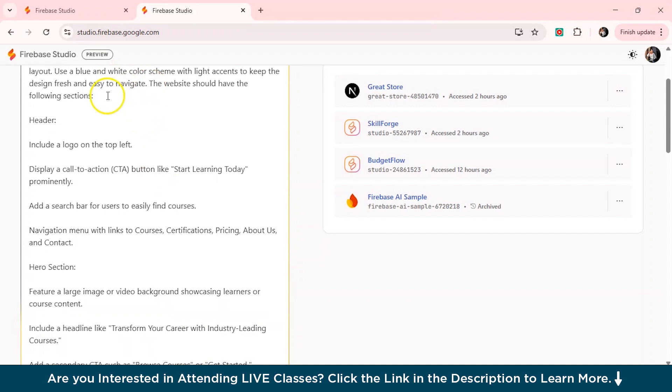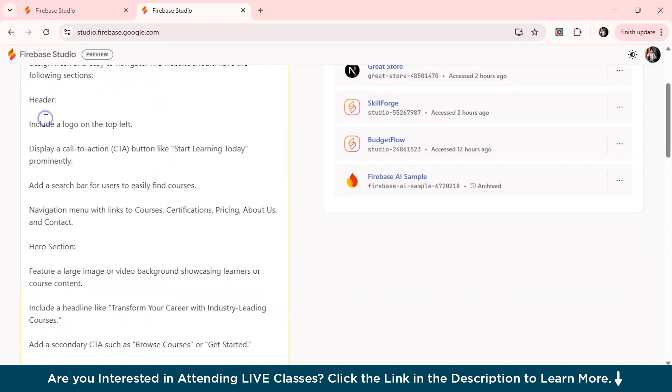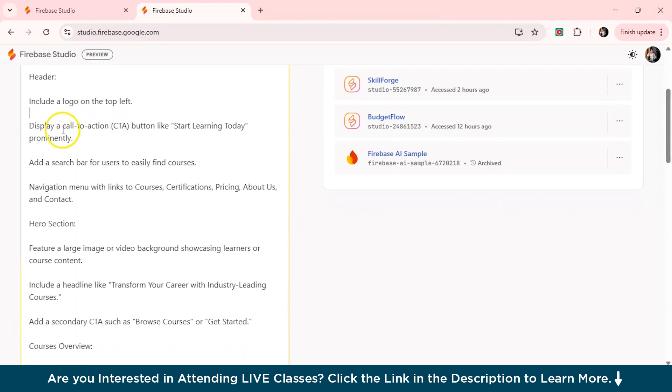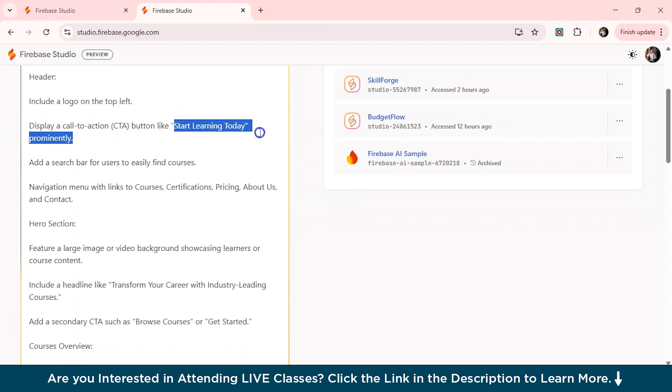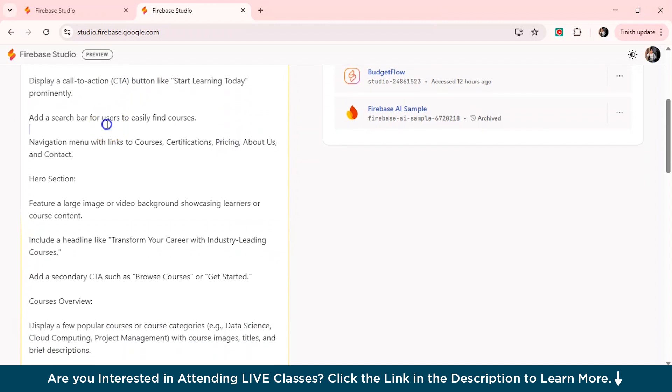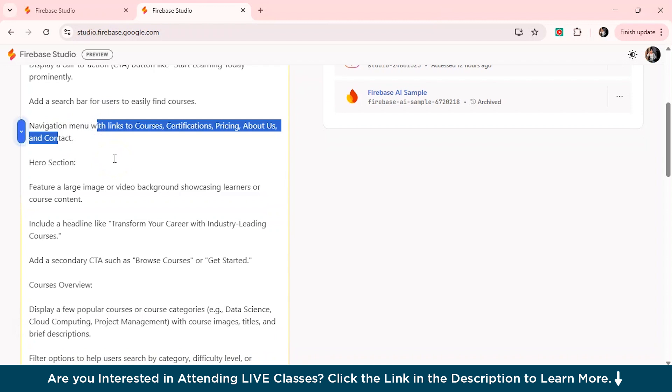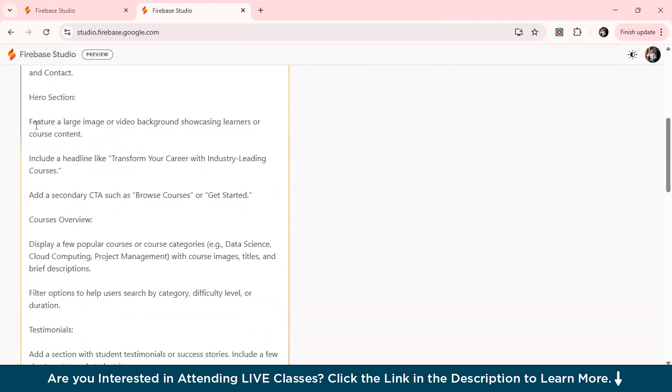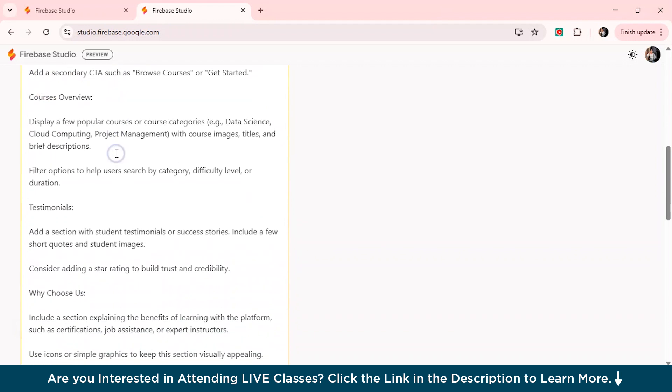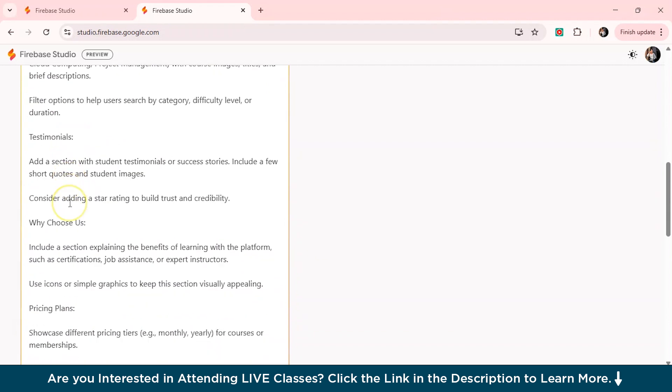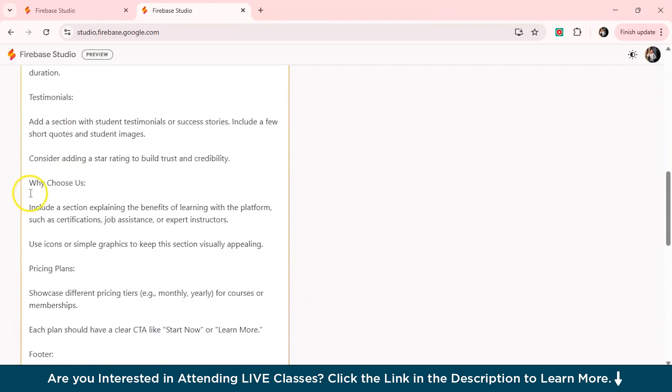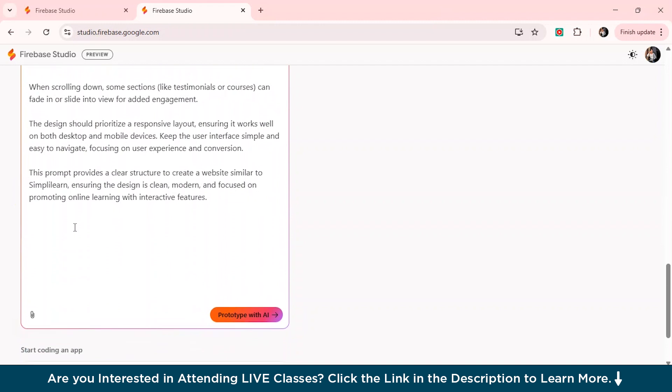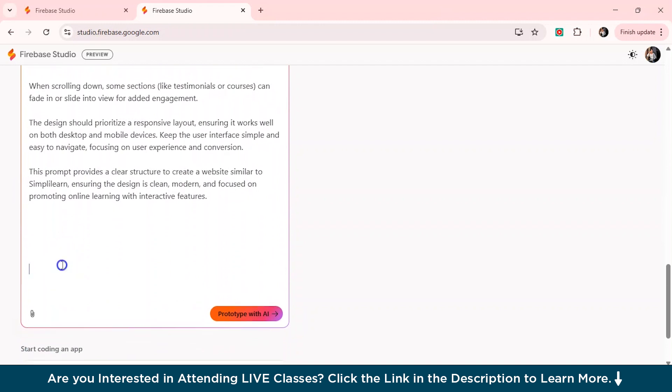So I've given all the sections mentioned. So first is the header, I've told the Firebase Studio to include a logo on the top left. Then I have also displayed the CTA button, which should be like start learning today. And I've added the search bar as well. So this is the navigation menu, what you want to add in a navigation menu. So I've listed the course certification pricing about us, and I've told to insert a feature of a large image or video background showcasing learners or course content. Then you can also include headlines, there's add CTA, courses overview, testimonial sections, why choose us, everything I've mentioned, and I've given the proper content also.